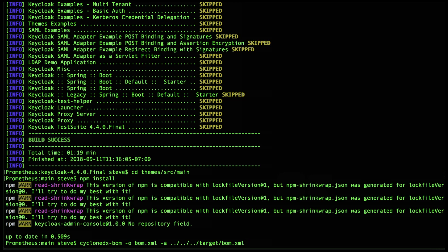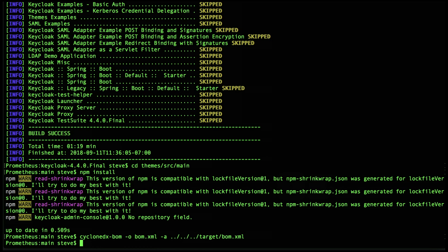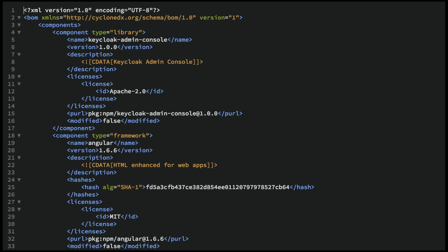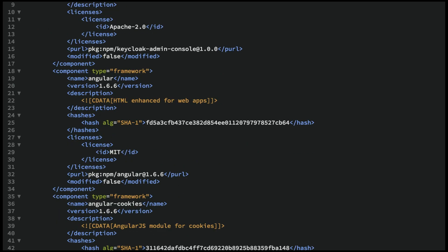So we'll simply specify the file name of the Java BOM we created earlier in our result, so that we'll have a single unified BOM containing all our project dependencies. Let's run it. And we're done! We now have a single BOM for a project representing all dependencies.